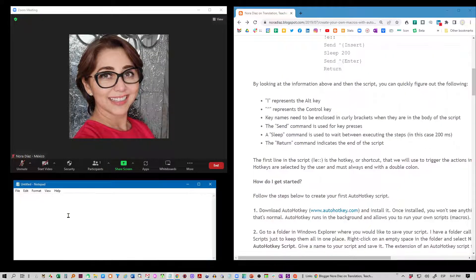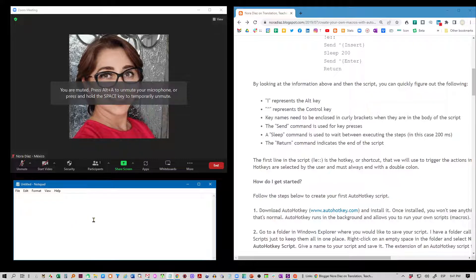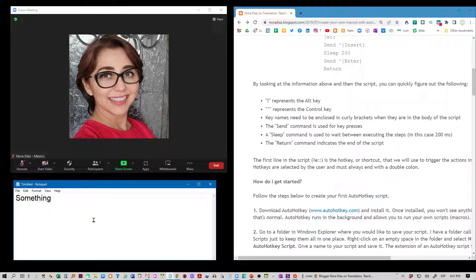The same thing happens when I am in another program. For example, let's say that I'm typing something here and I realize I need to unmute. F1 will unmute Zoom, but the focus is still here where I am typing.